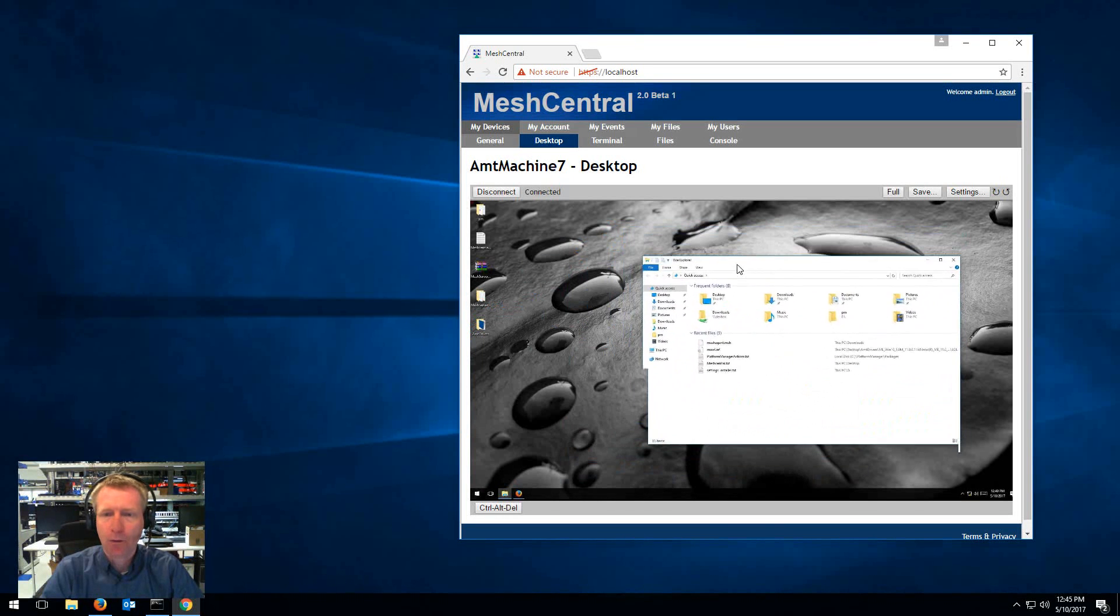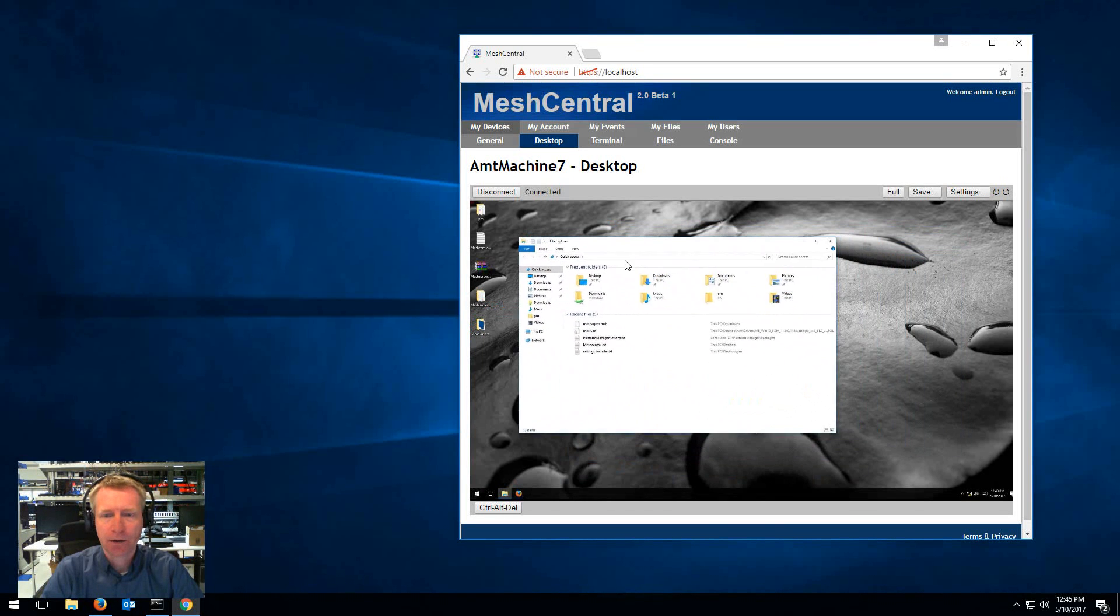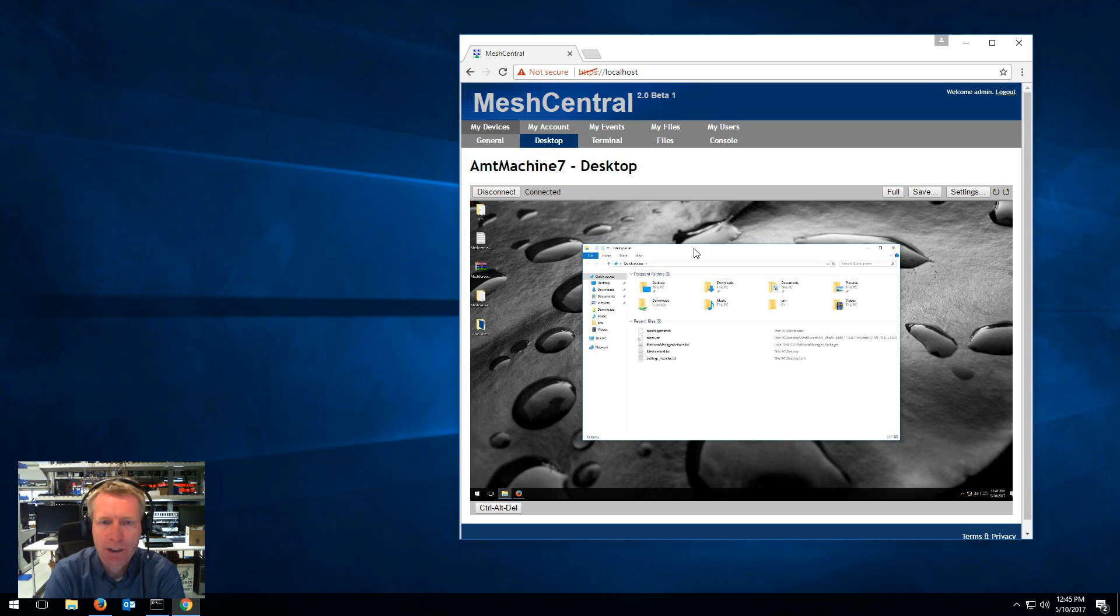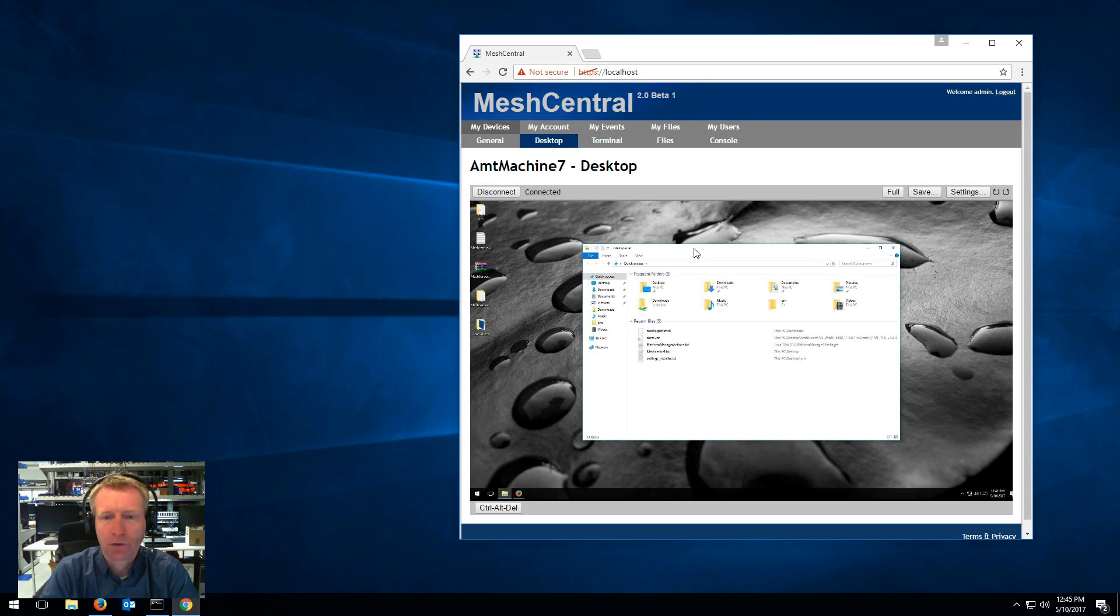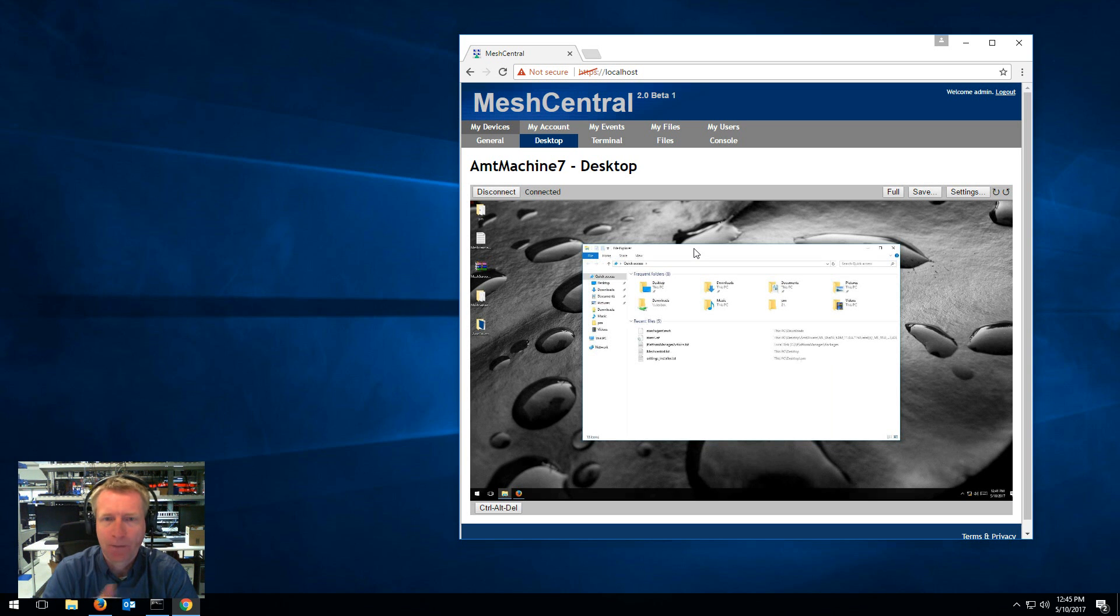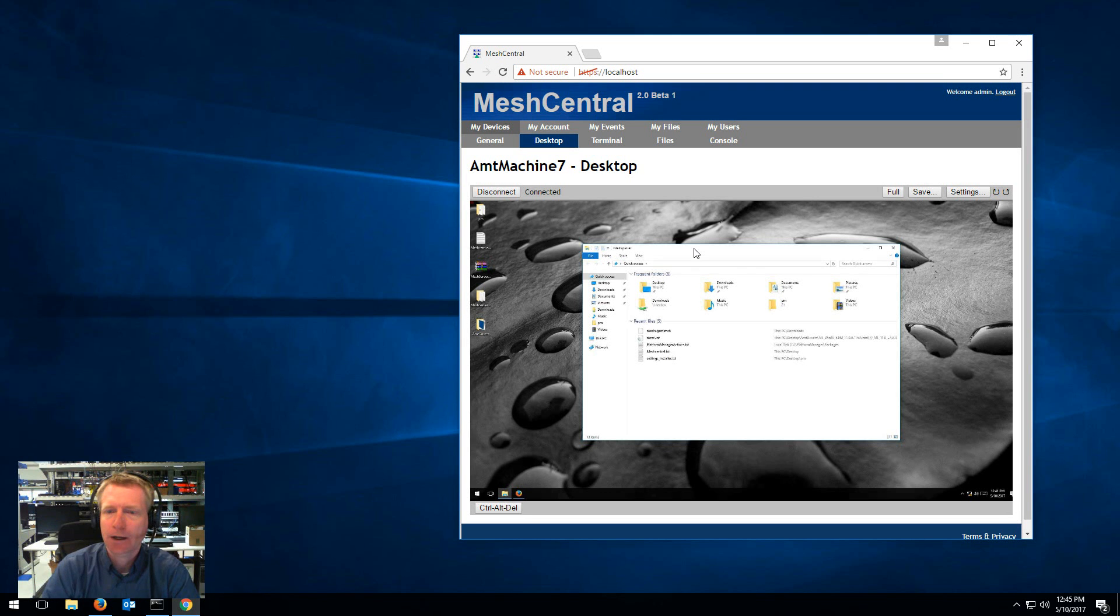And here I can remotely desktop to this computer. Now what happens here is that the mesh agent on the machine AMT machine 7 is encoding the screen as JPEGs sending that over to the web page on my browser here and this is what I'm seeing.